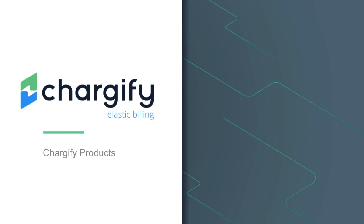In the following tutorial, we'll review how you can get started creating and using products in Chargify.